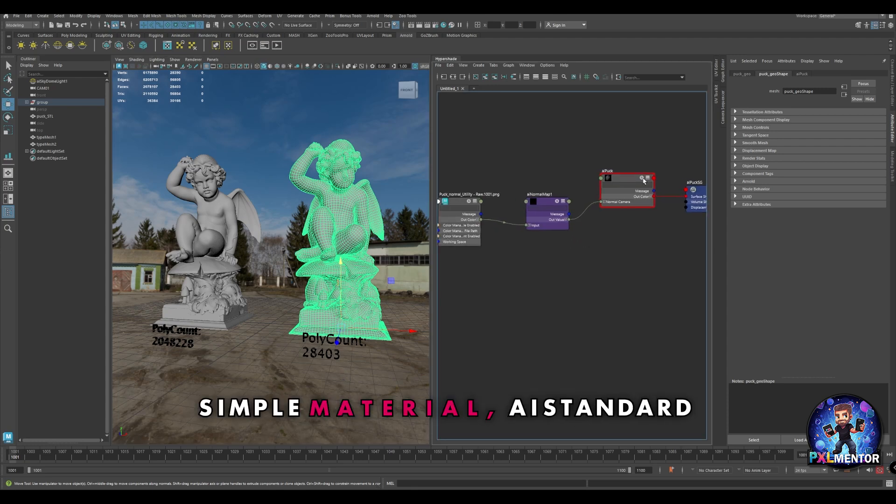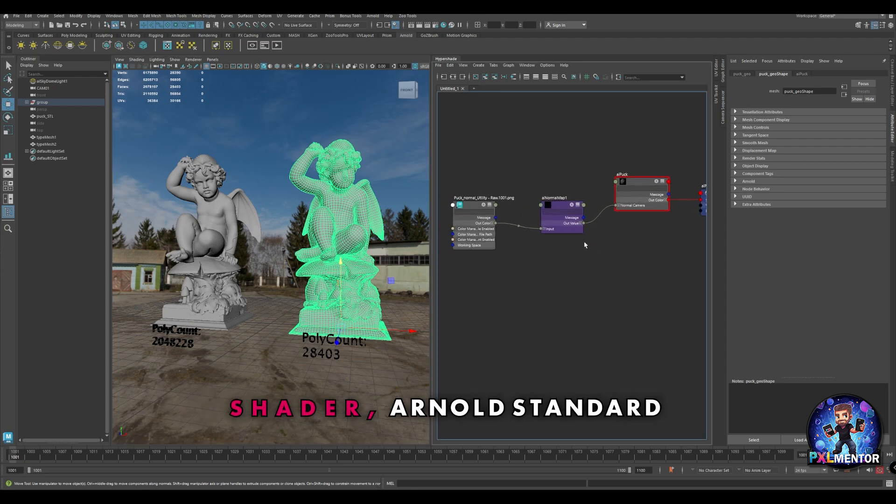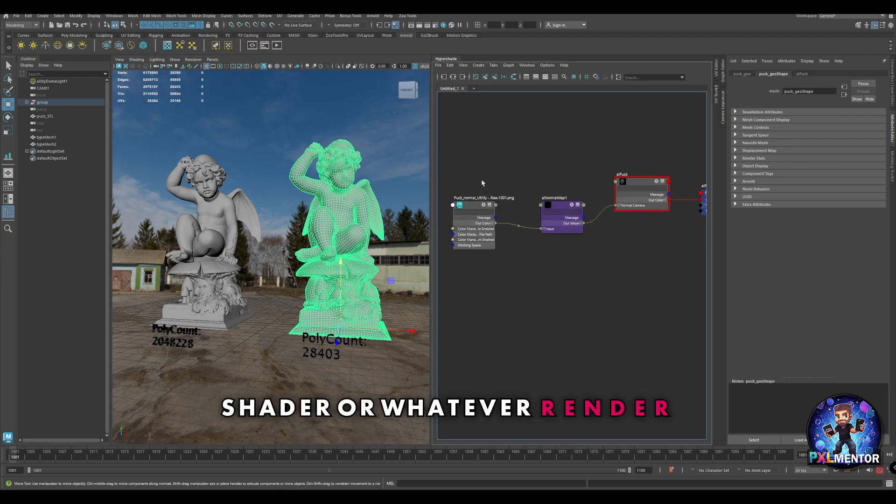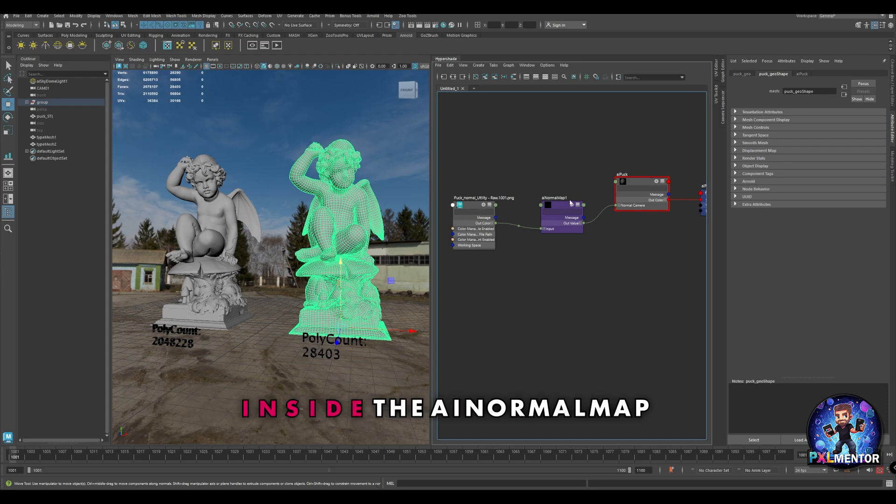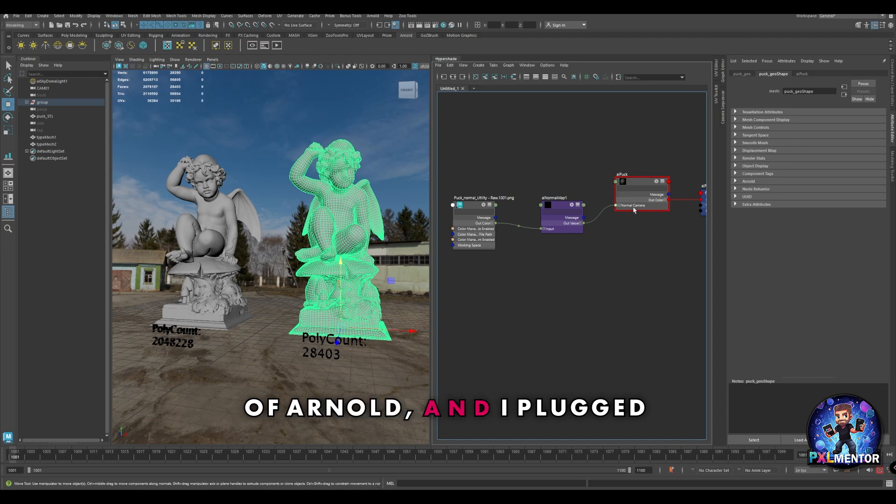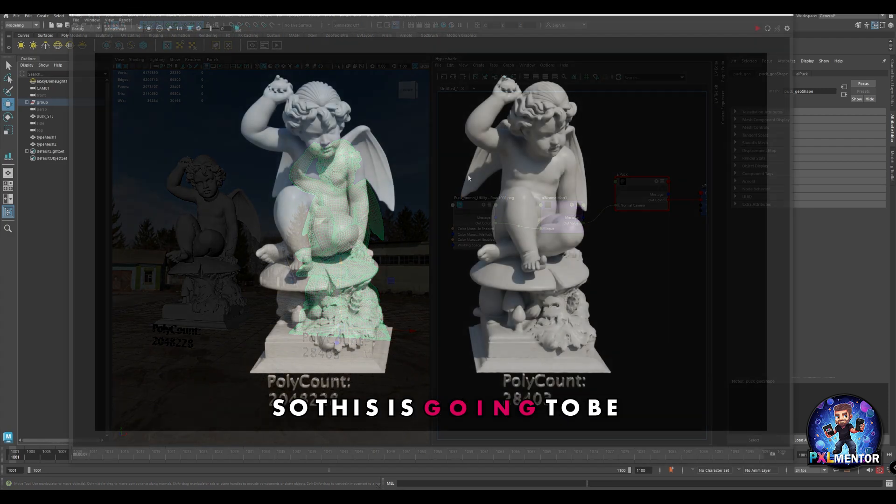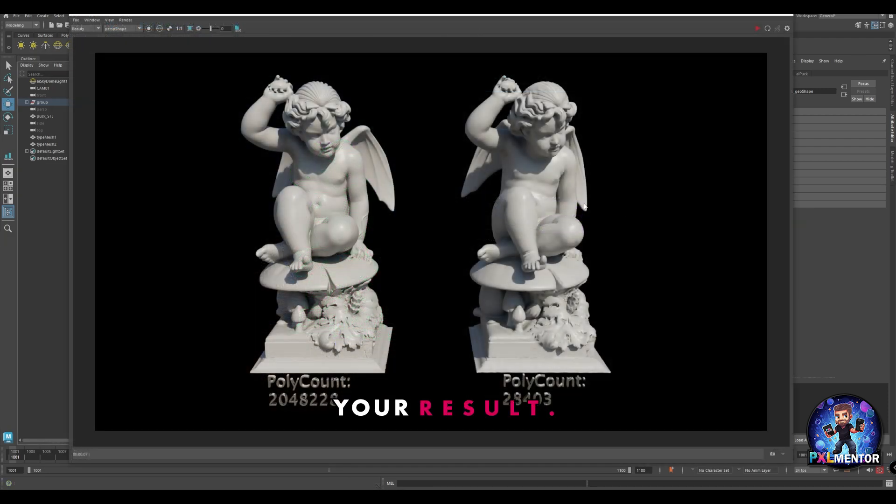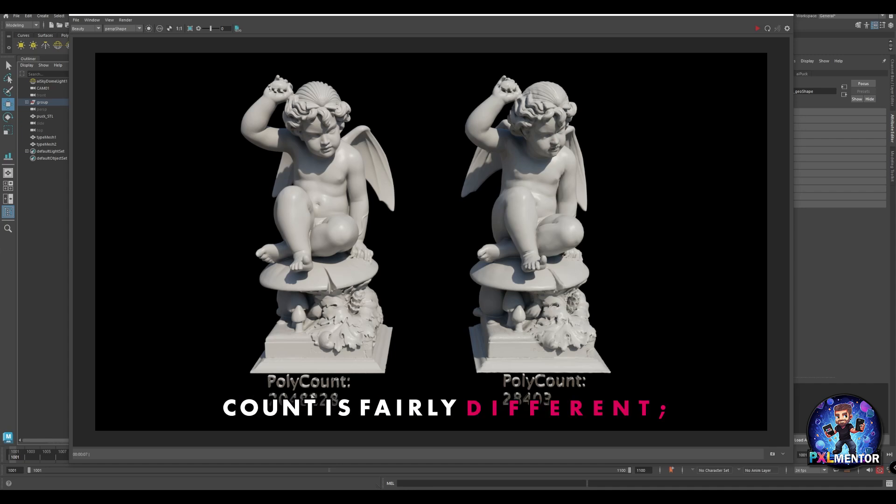I will assign a simple material like a standard shader, whatever render engine you use. I plug my normal map from Substance Painter inside an AI normal map of Arnold and plug it inside the normal of the shader, and that's simply it.